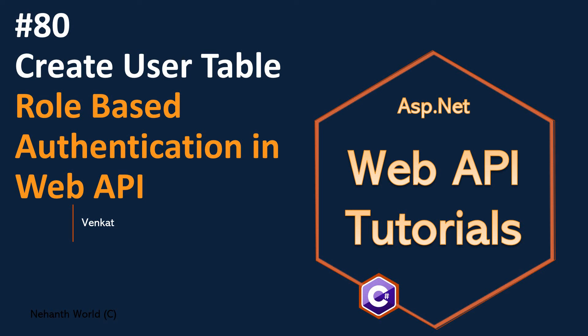In this video, let us look at what are the fields required for user table creation.